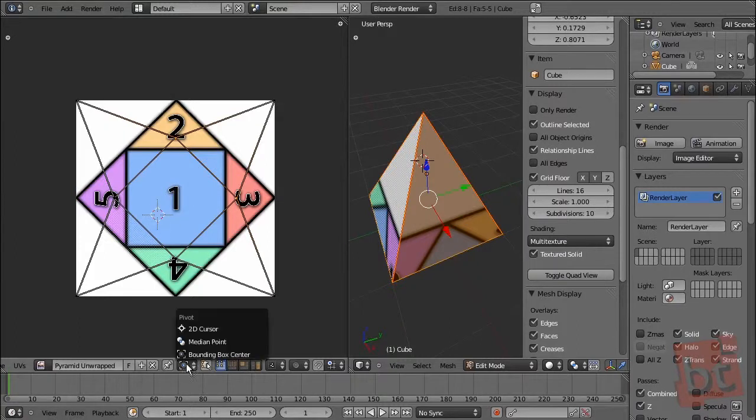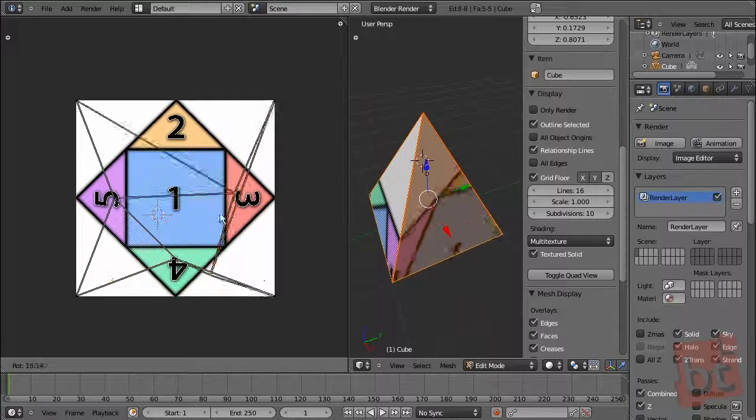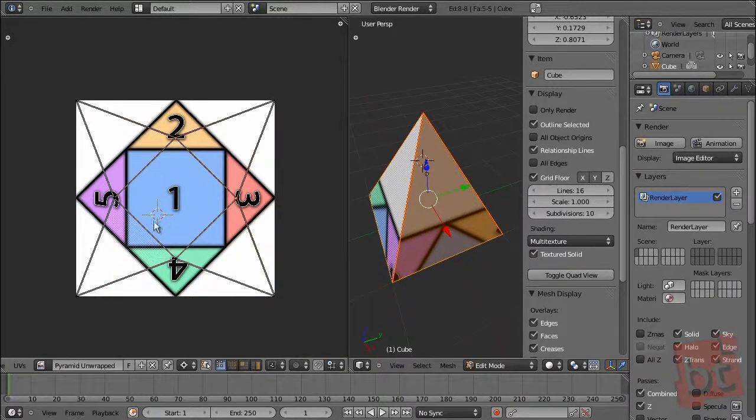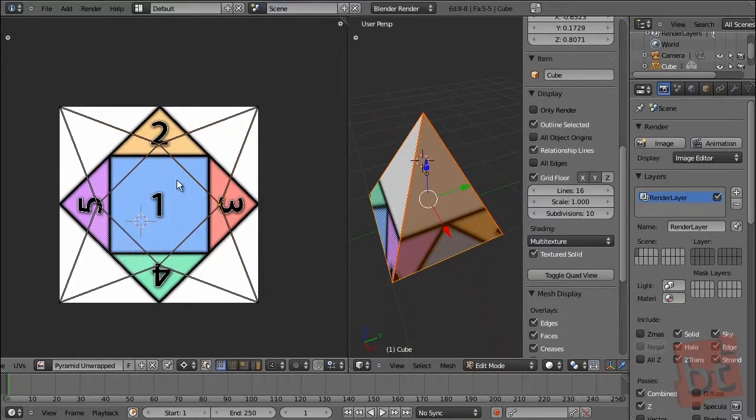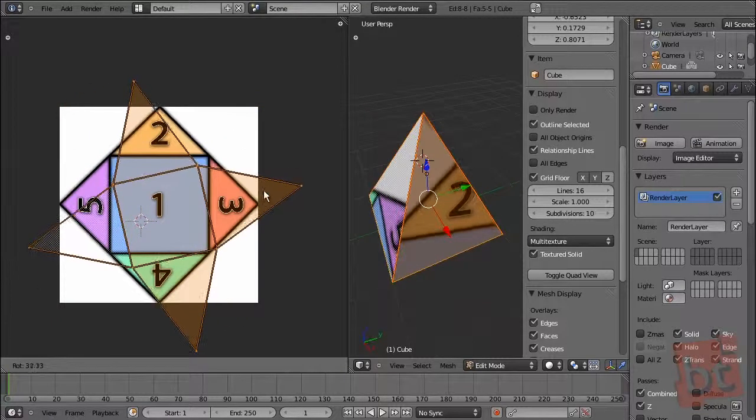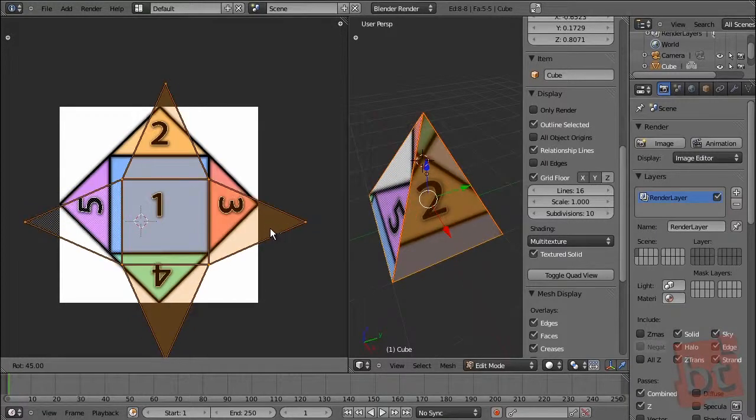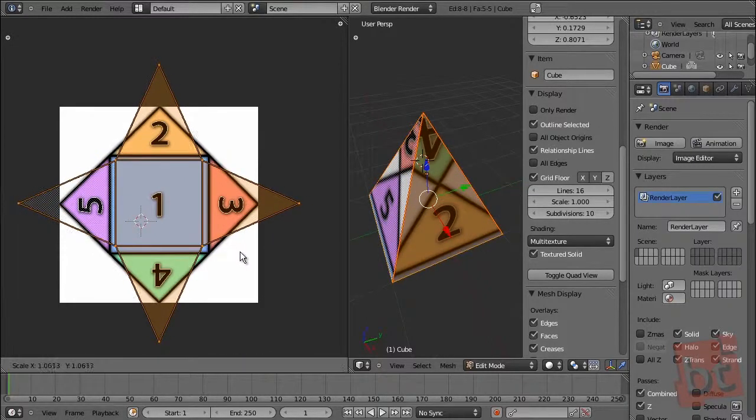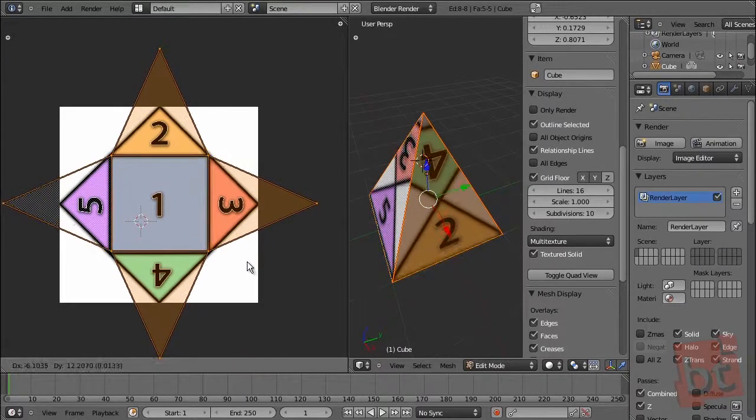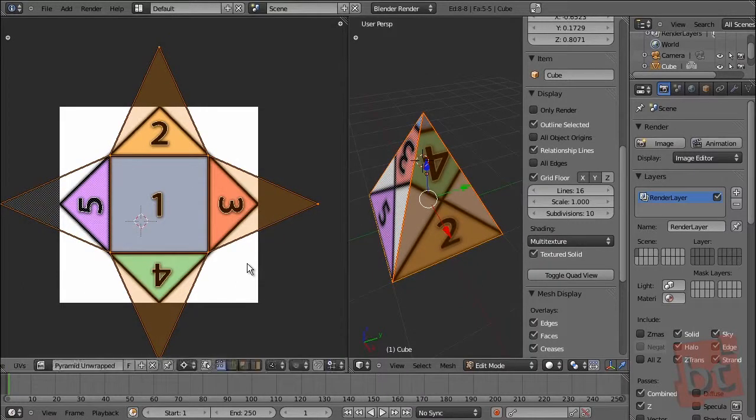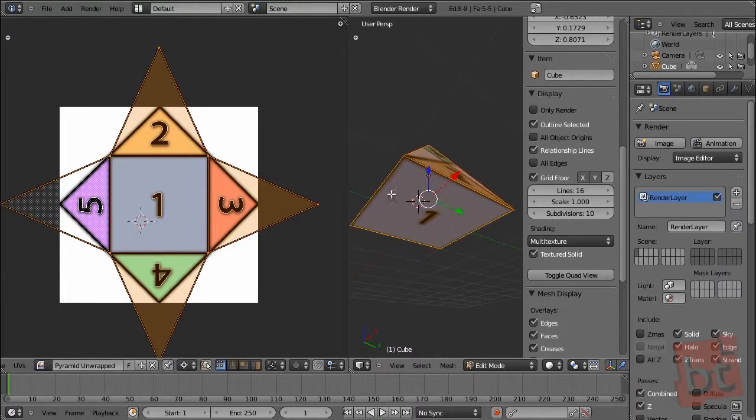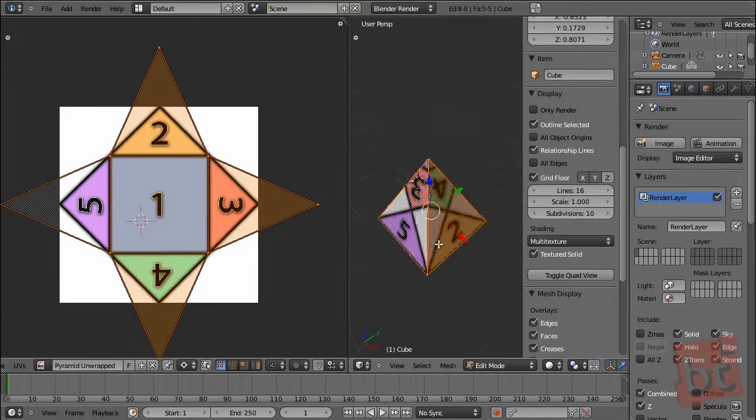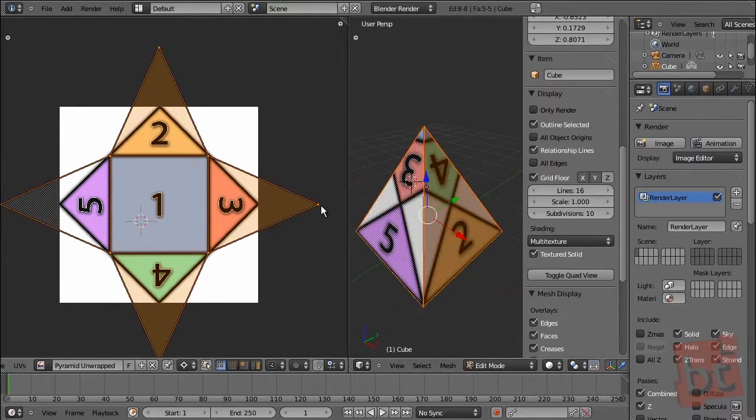So, if you change here the 2D cursor, now the objects rotate around the 2D cursor. But, well, as this is a very simple object, we don't need to use it right now. So, select everything, rotate it with Ctrl press, so it rotates on increments. And, just adjust it on the scale to the base.